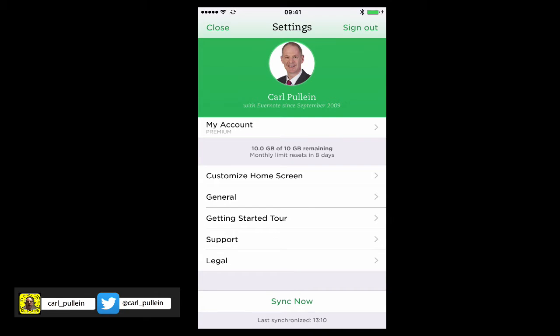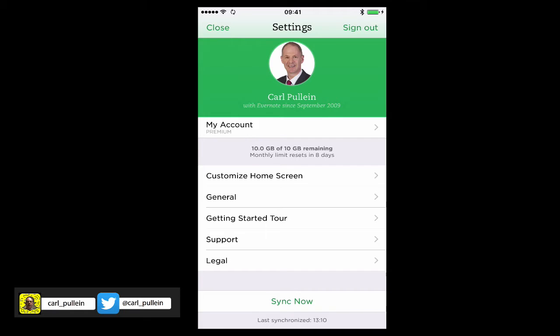If you look at that, I've actually been using Evernote now since 2009, so next month is September, so I've been using Evernote for seven years since I first started using this. I don't know how I would ever live without Evernote now, to be honest, because I have gone pretty much 100% paperless.